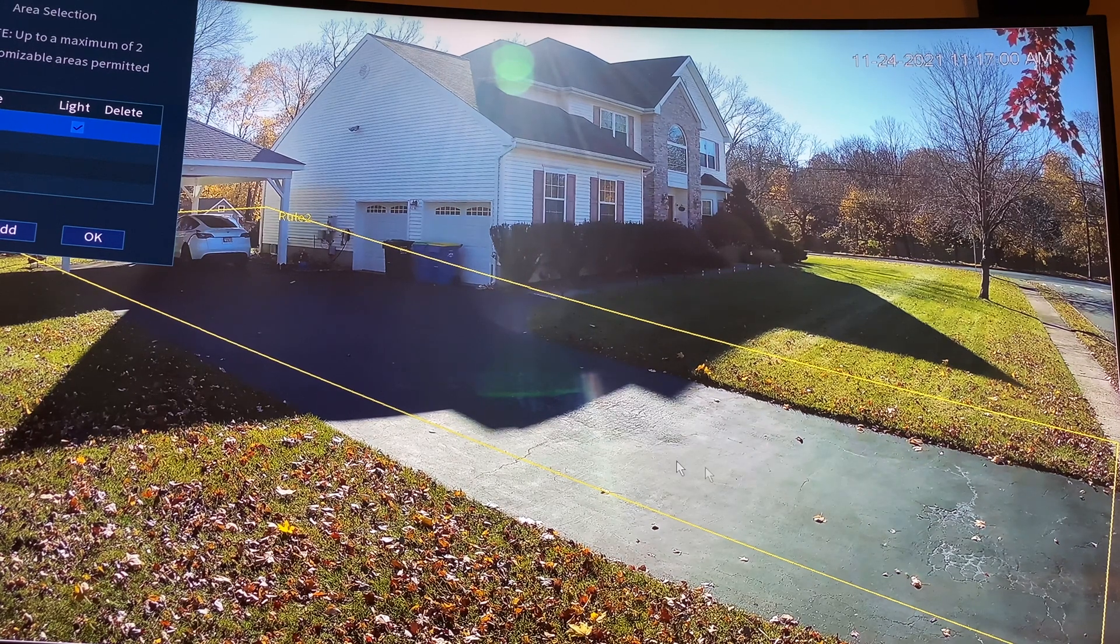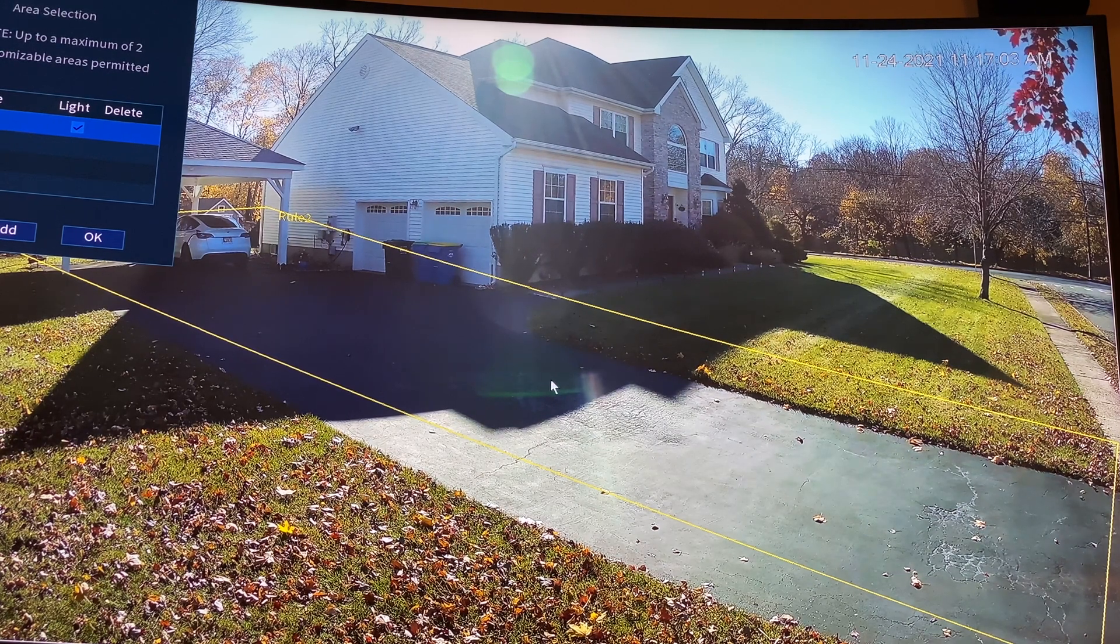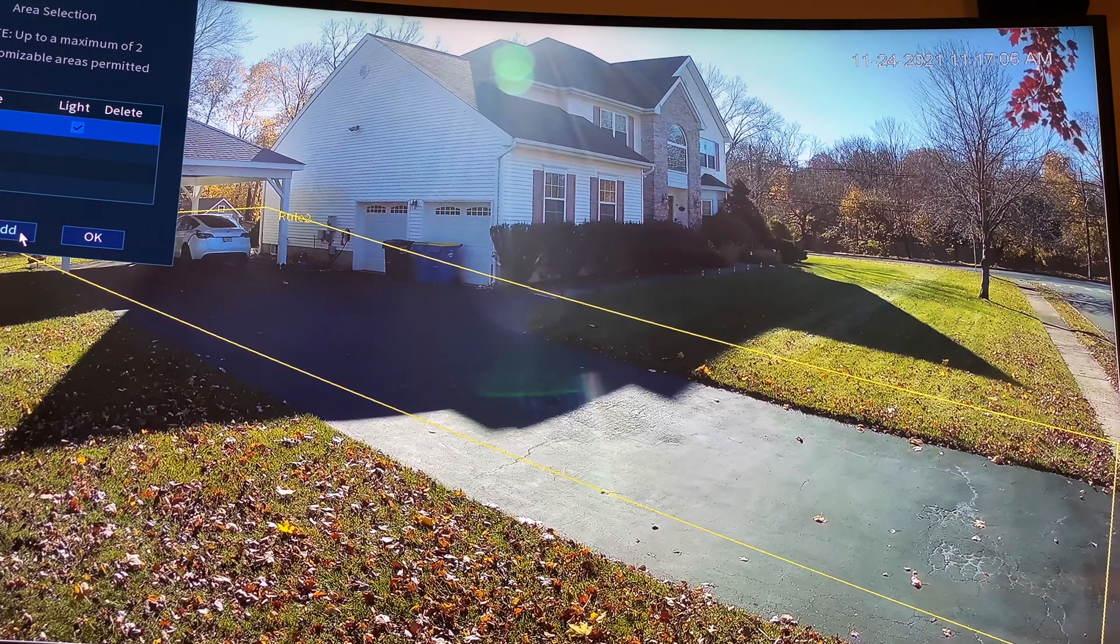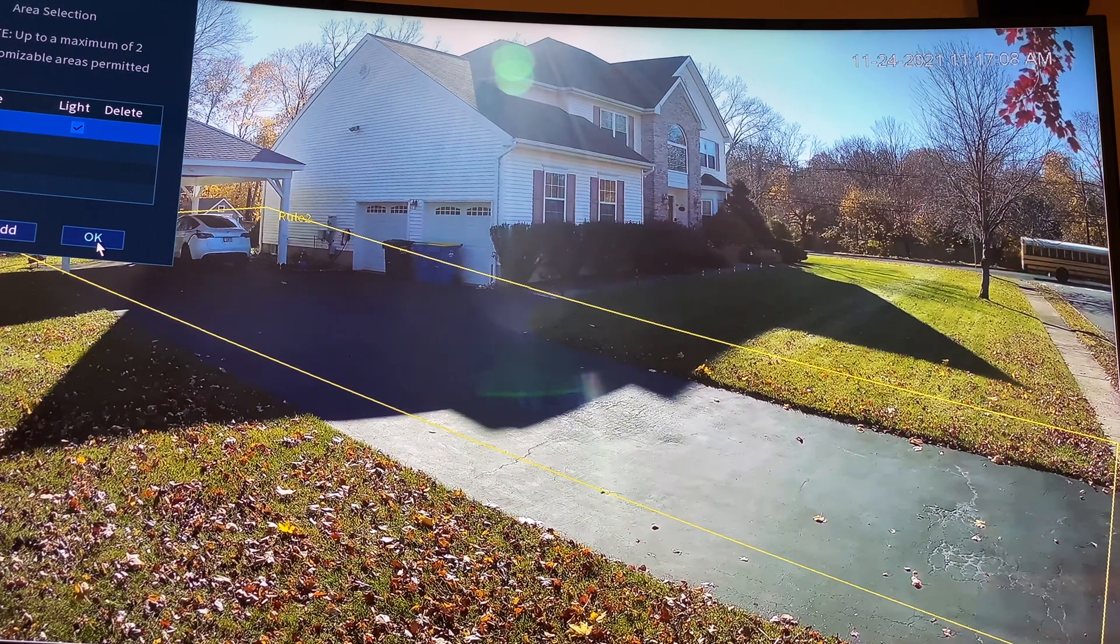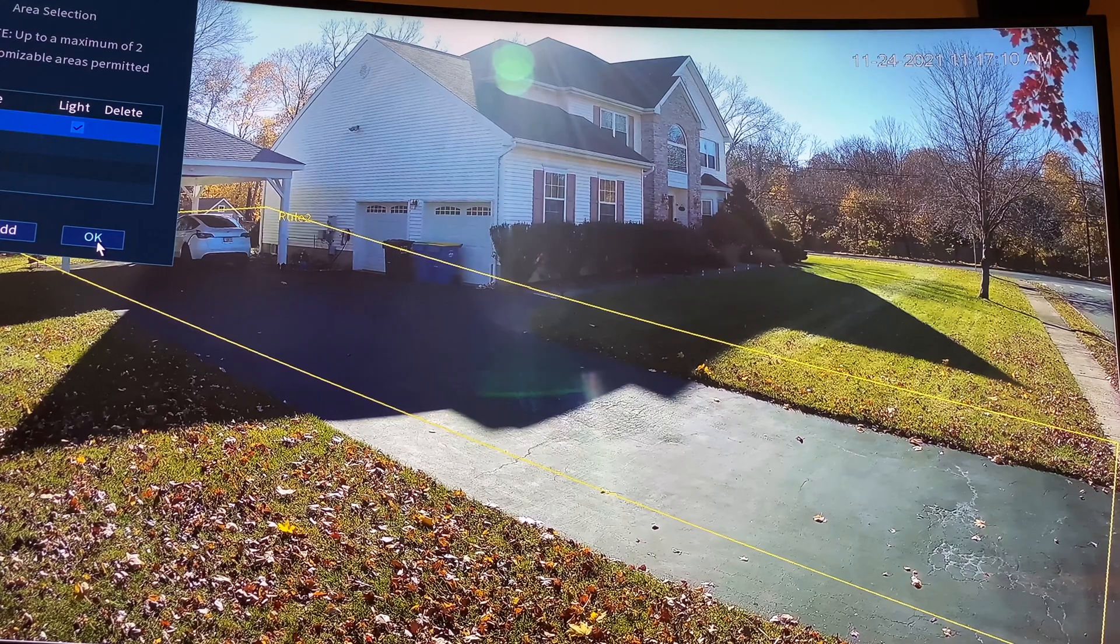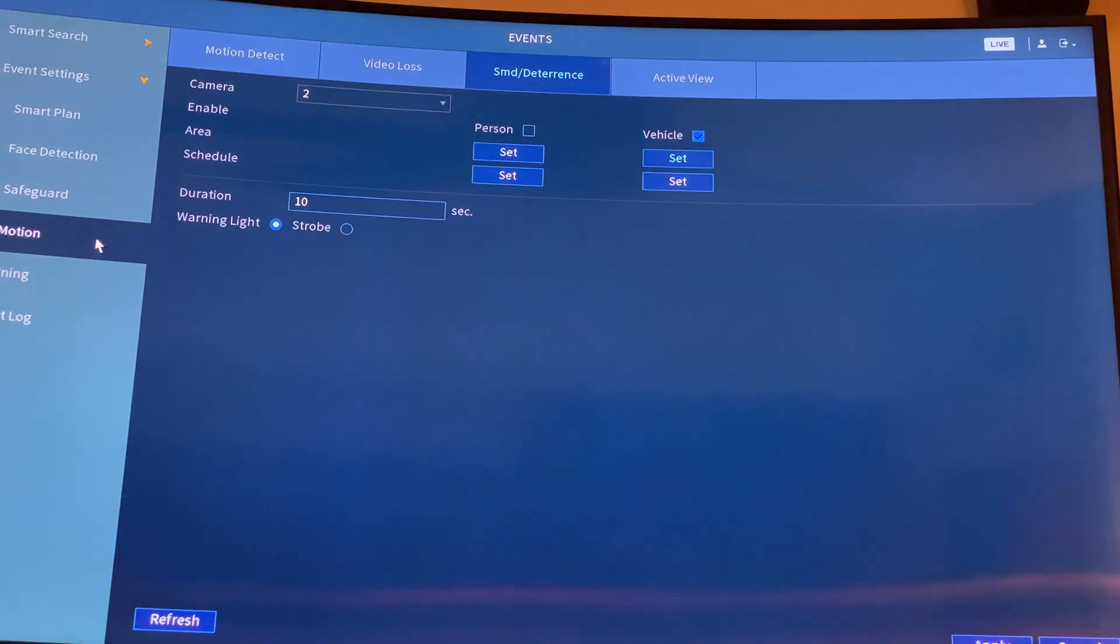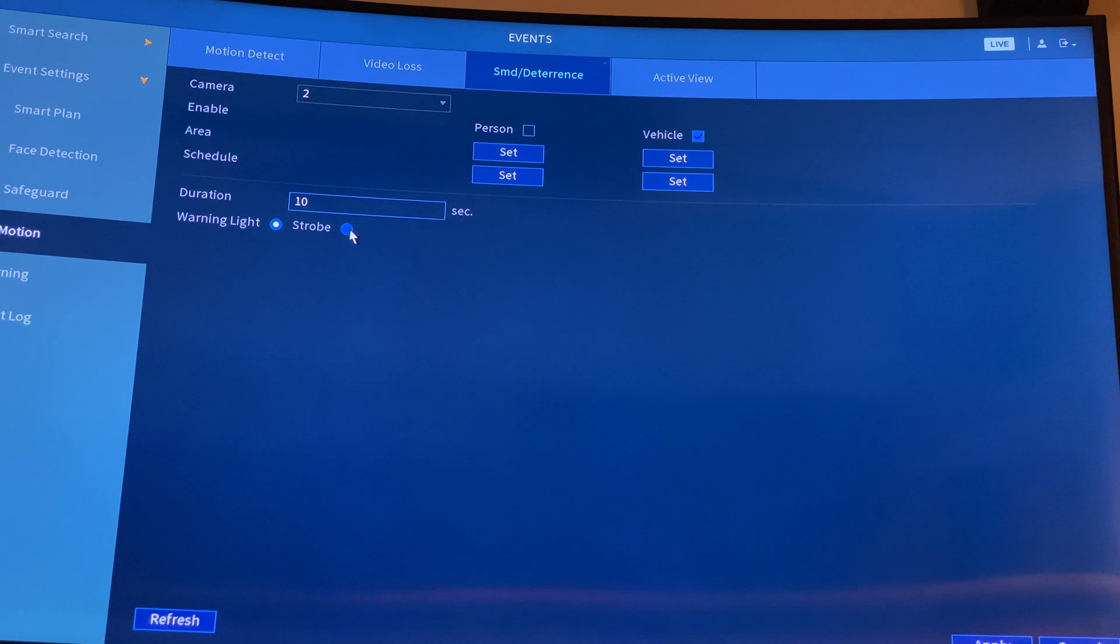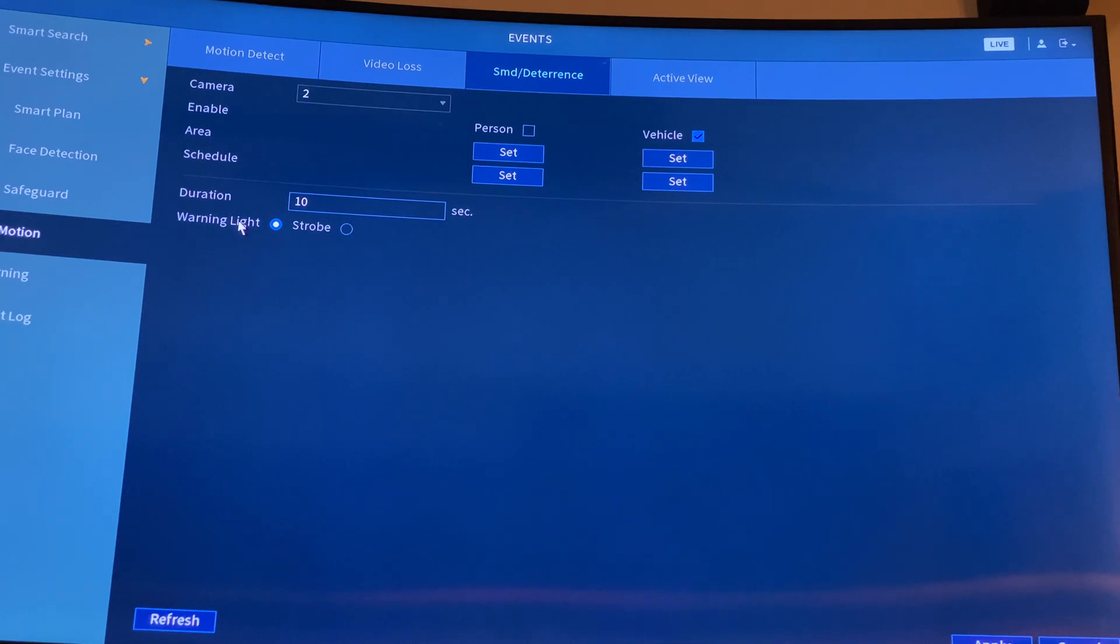You can set the rule - if you want to add the rule, you can add it with a different color, and then choose person or vehicle. Duration 10 seconds, warning light - I put it for warning light, not strobe. If you want strobe it will strobe, but I put it for warning light so that light will illuminate at night and you can see what's happening over there.